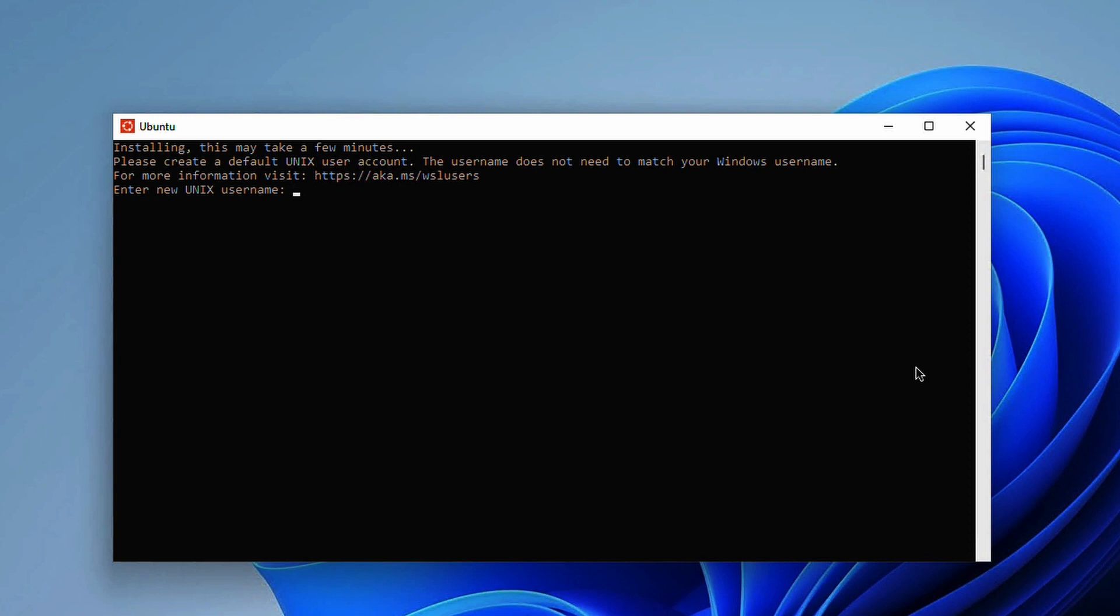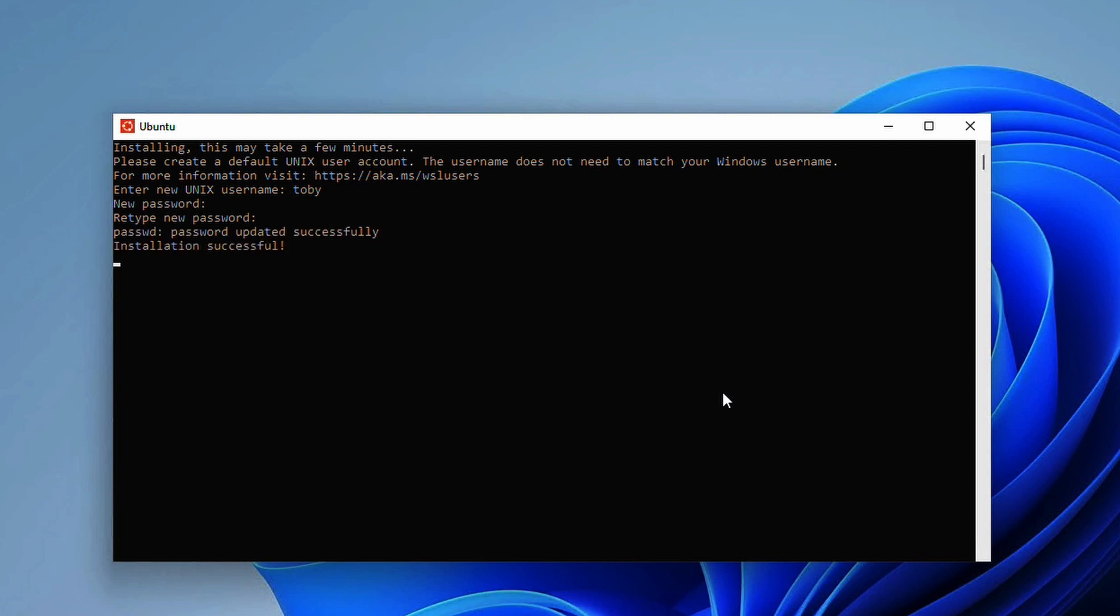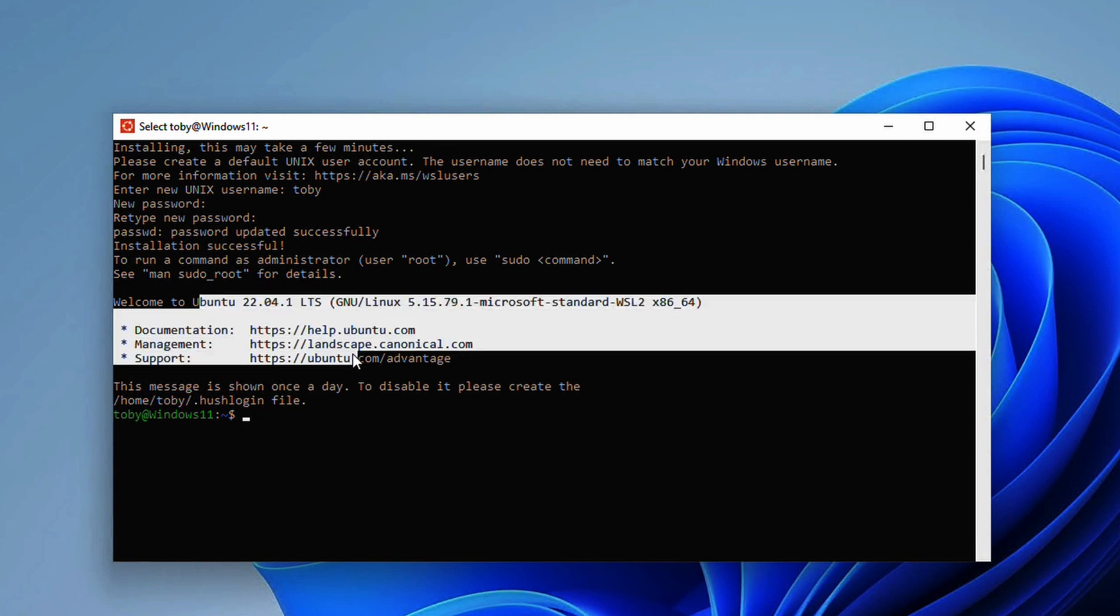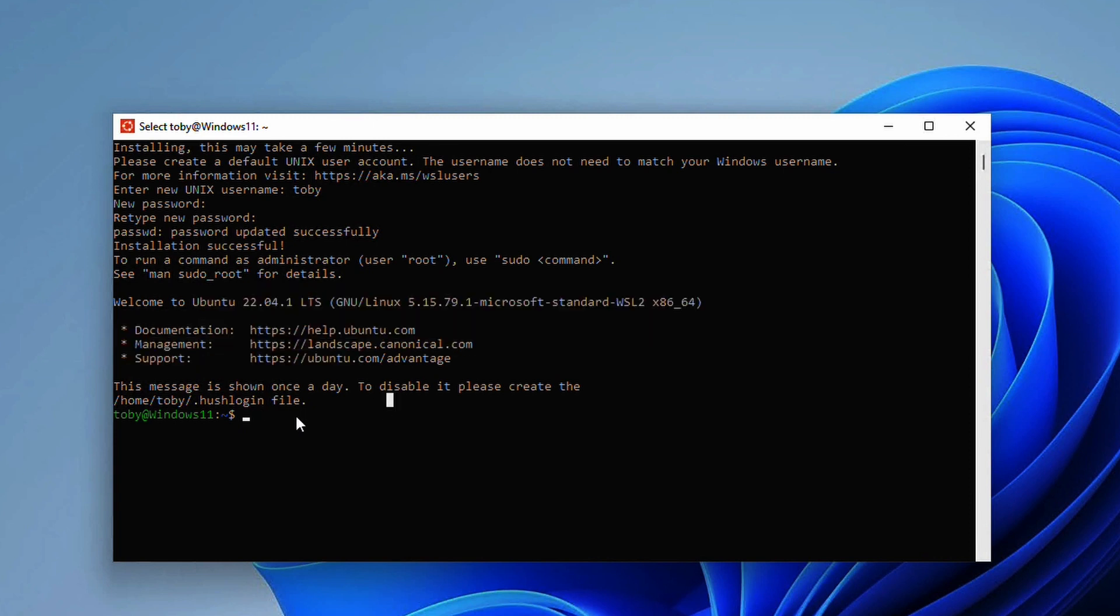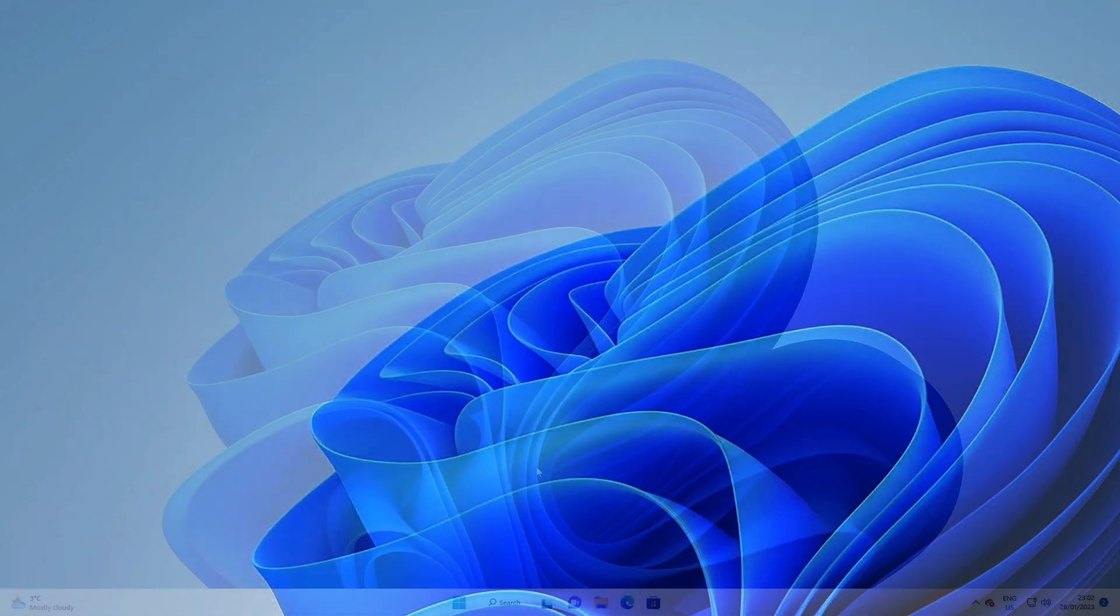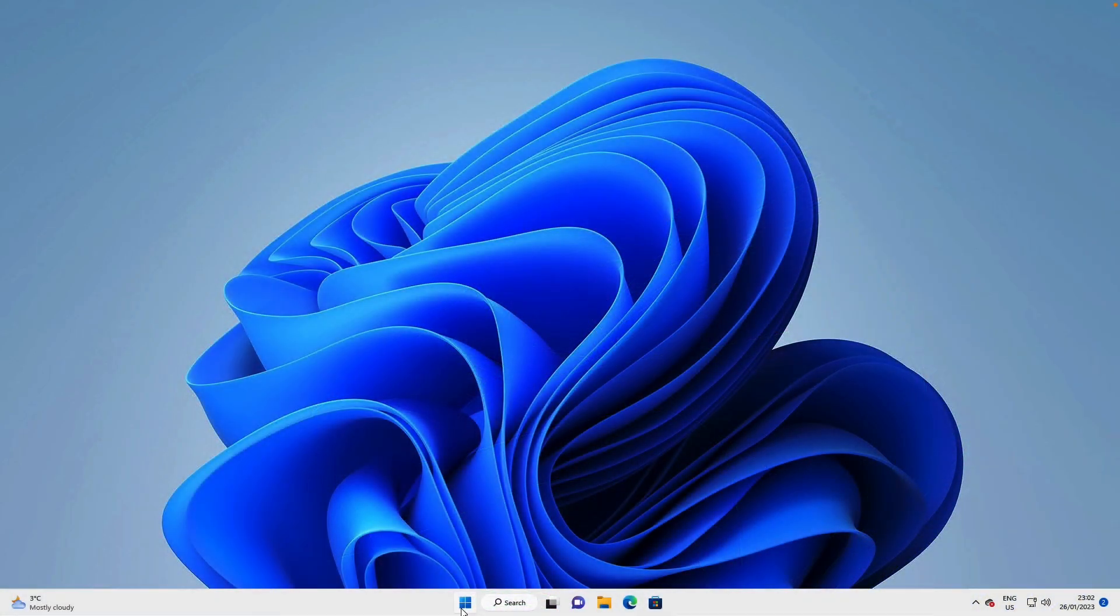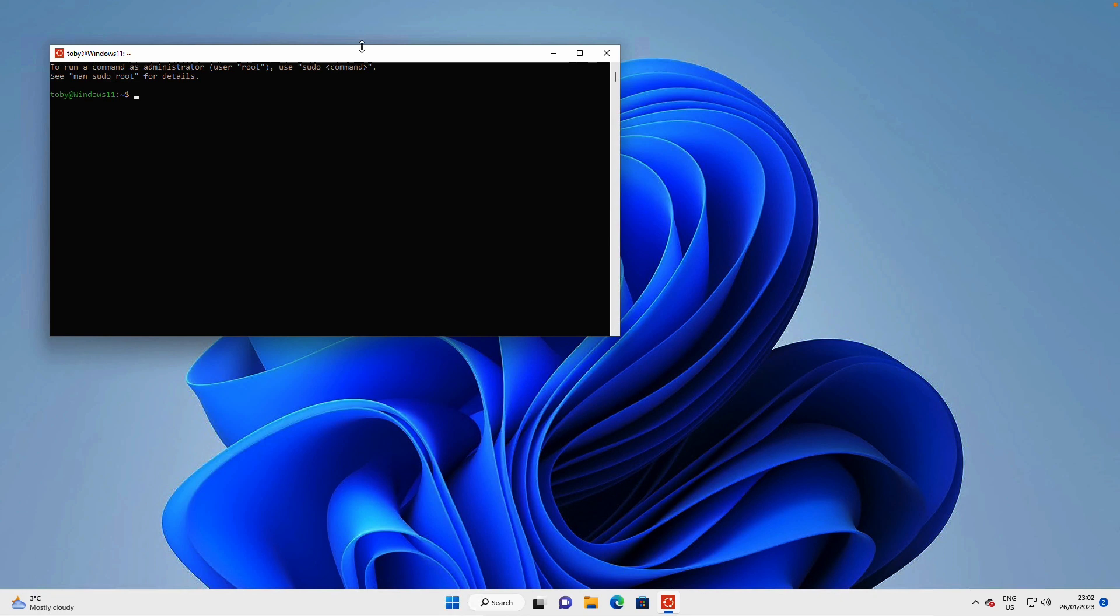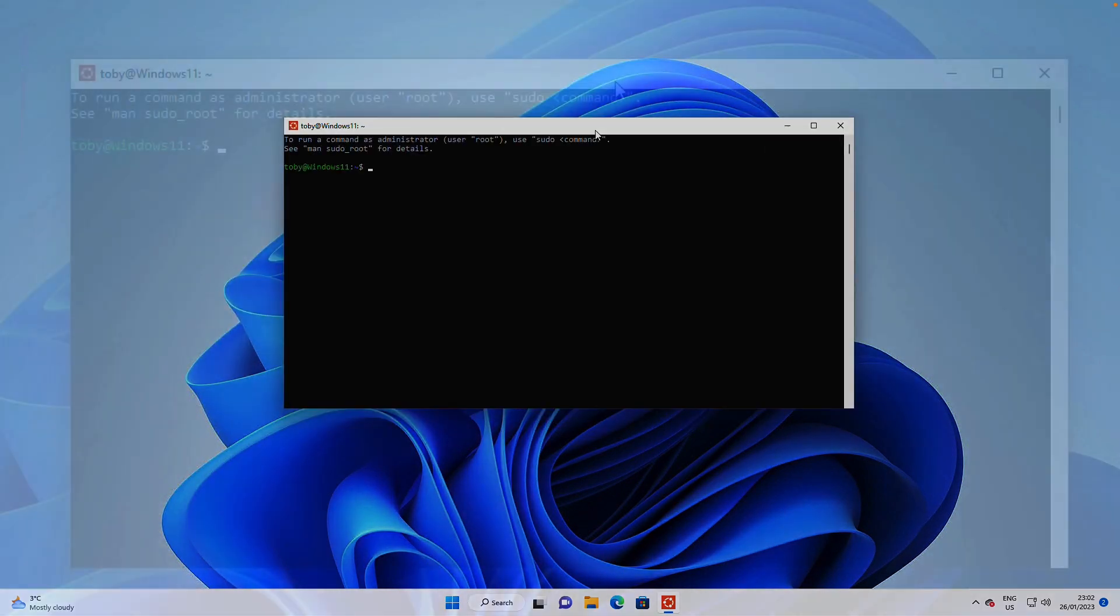We need to go here and create a user. I'm just going to have one called Toby and set the password. And we have installation successful. So here we have a Linux command prompt. For anyone that's ever used Ubuntu, this is what it looks like when you log in.